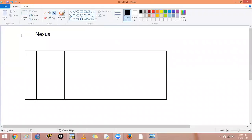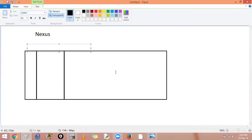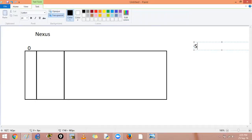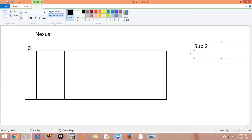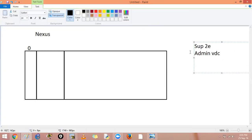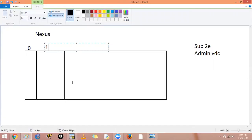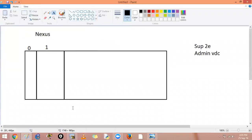In here there is something called a virtual device context by default present, that is of the VDC ID zero. I am talking about the supervisor sup2. With sup2 or sup2e, if I have a supervisor 2 or if I say sup2e, it will have the admin VDC which will not have any interfaces inside it.